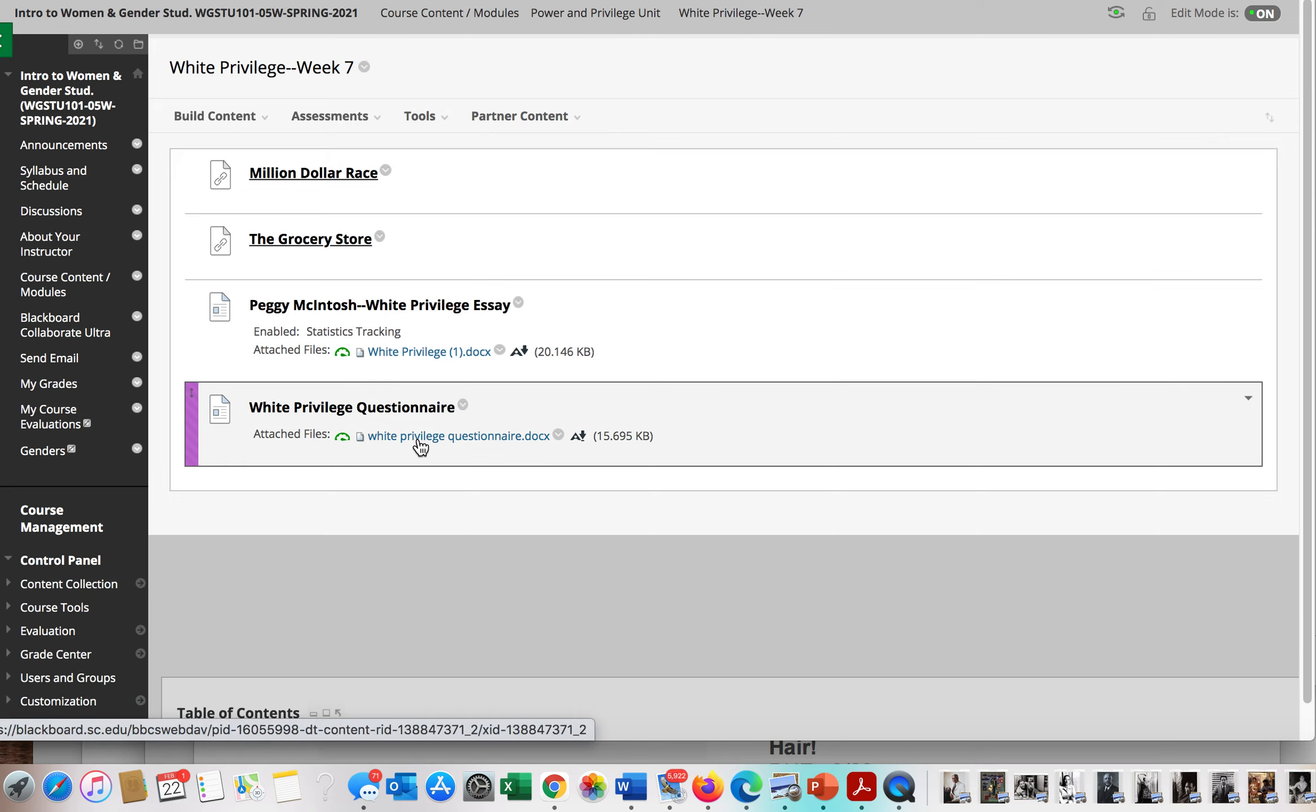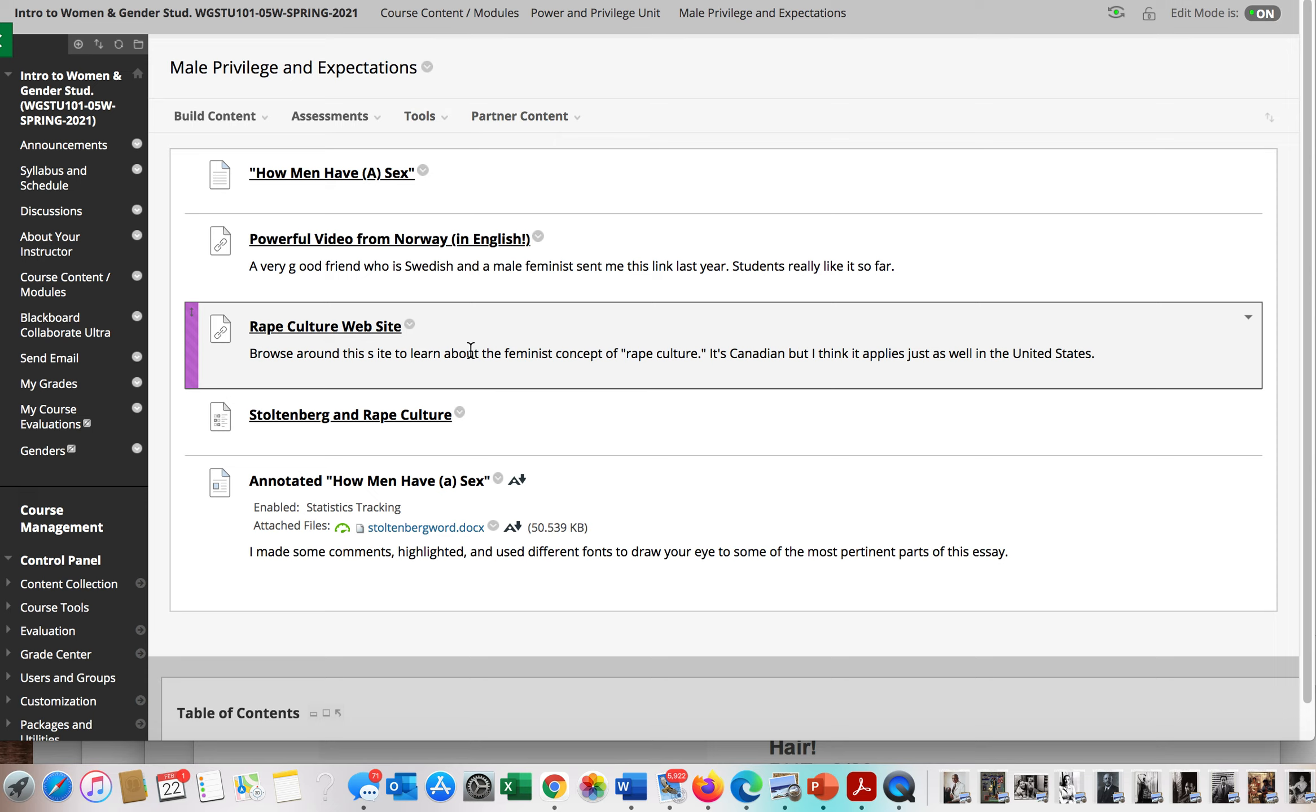There is no quiz for white privilege, however there is a quiz for this reading which is by John Stoltenberg. This is one of our first readings which is written by a man. We had an article about the capital uprisings by Jason Katz, and we'll see Jason Katz in a TED talk for next week if you're on that schedule.